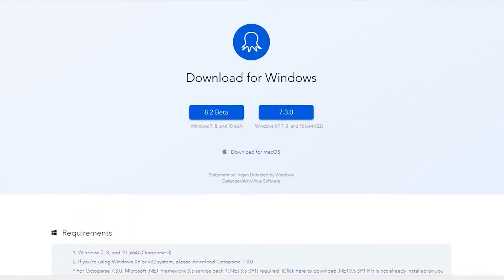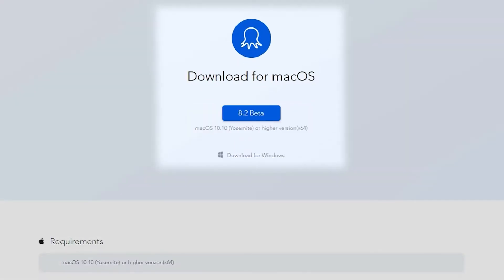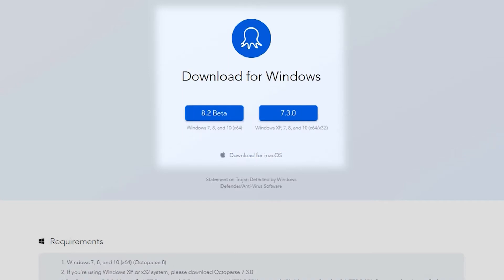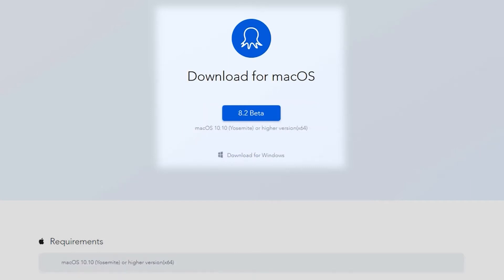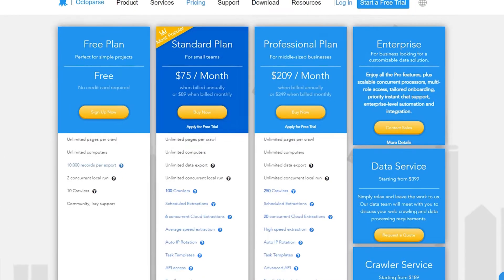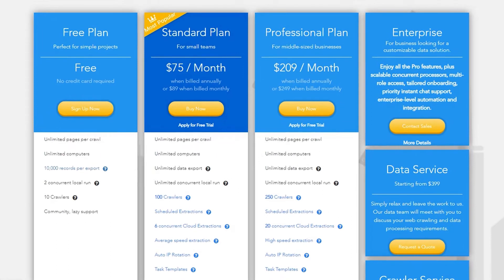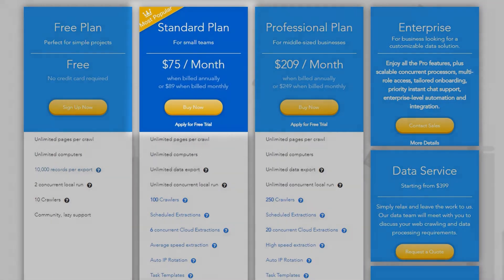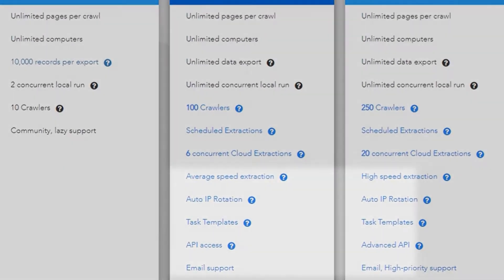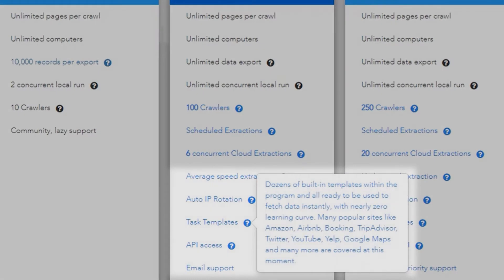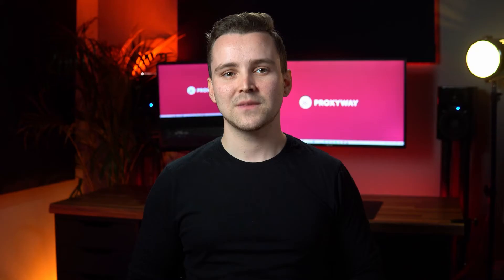Here's what we'll have to do. First, we'll download Octoparse. It's a free tool up to a certain point. If you buy the standard plan, which costs $75 a month, you'll also get Octoparse task templates, which will help you scrape Amazon even more easily. But for the sake of this tutorial, we'll scrape manually using the free version of Octoparse.